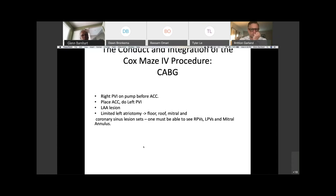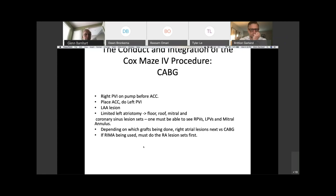You need to be able to see the right pulmonary veins, the left pulmonary veins, and the mitral annulus. Depending on which grafts are being done, the right atrial lesion set is next versus the CABG. If the RIMA is being used, you must do the right atrial lesion set first, because obviously you don't want that draped across the area where you're working.